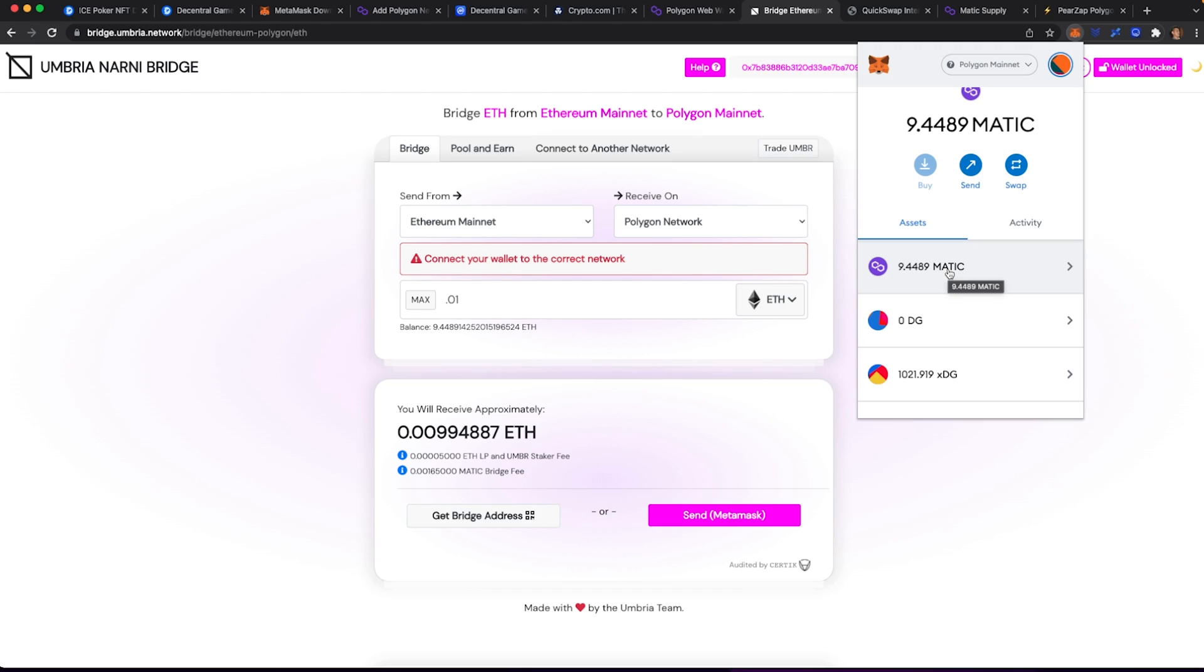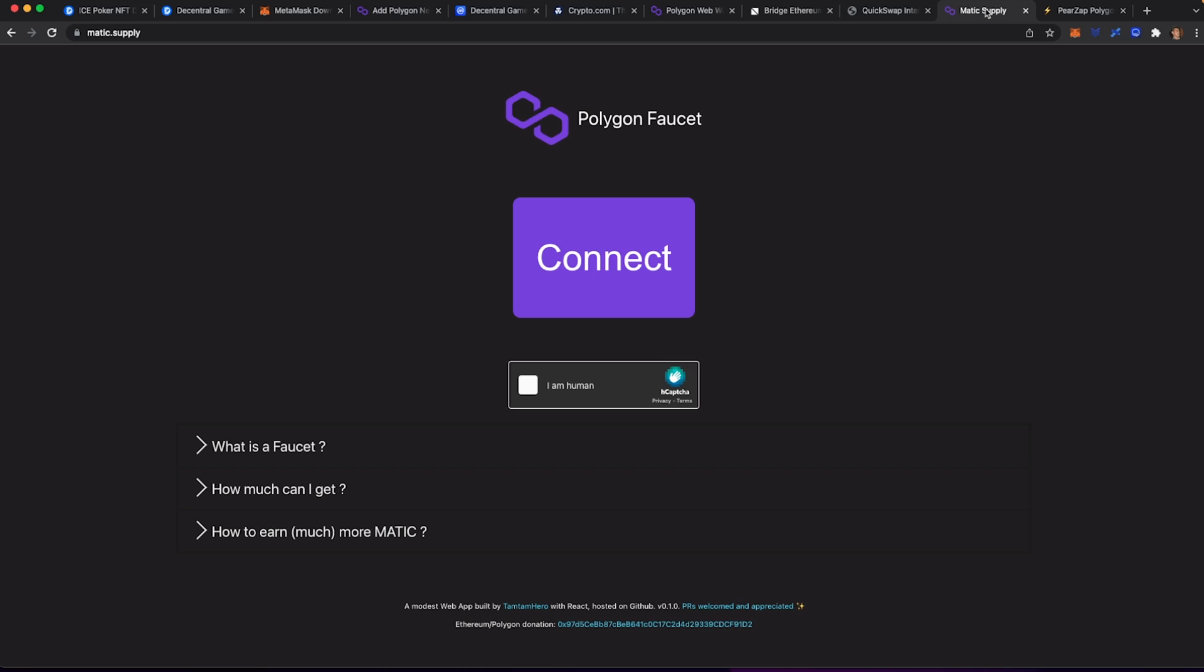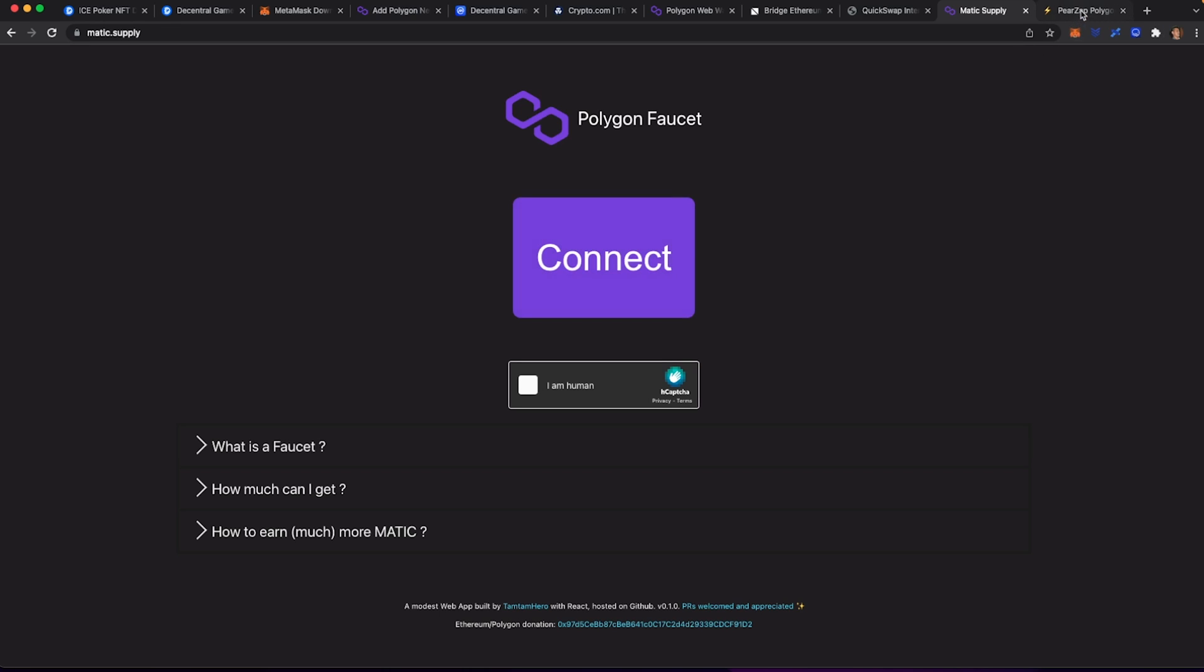If you don't have Matic, the cool thing about Matic is they actually have a faucet on the mainnet where they will give you some tokens to work with fees. You can head over to matic.supply, you can connect your wallet, and they will send you 0.0001 or 4 Matic tokens so that way you can do transactions. If that doesn't work, there's faucet.peerzap.com. There's a few others out there that you can Google, but these are the ones that I've used that I found that work really well. They will only send you Matic tokens if you don't have any Matic in your wallet, so please don't be greedy.